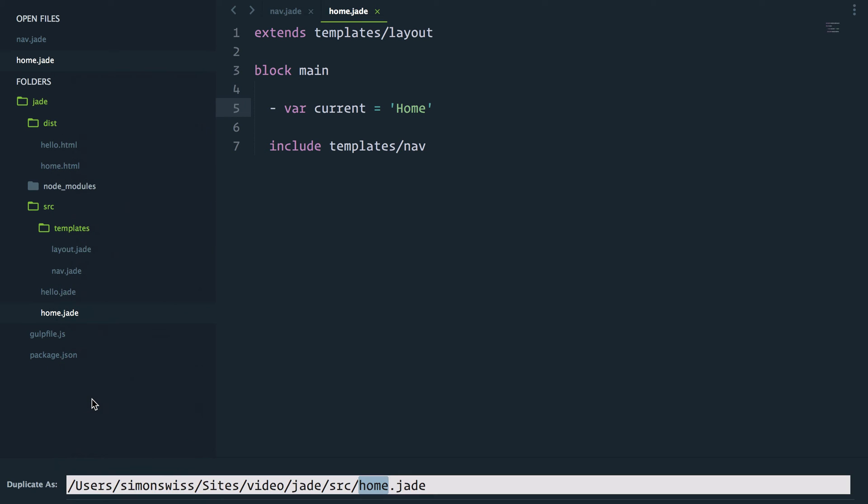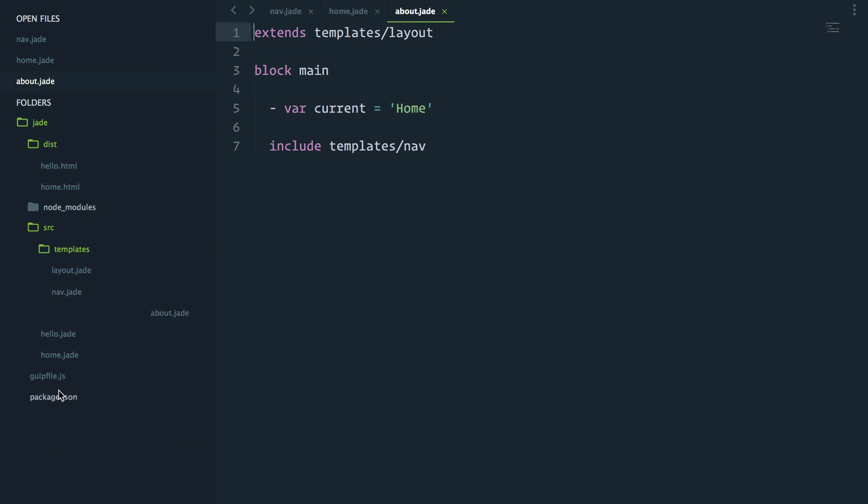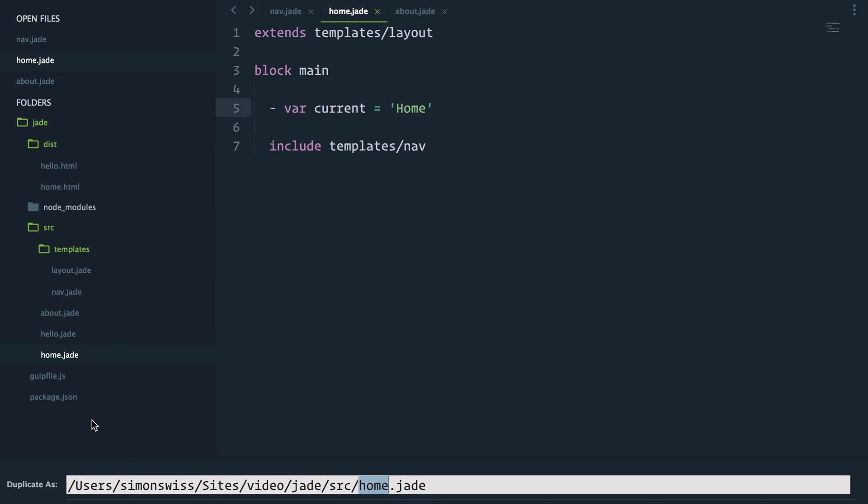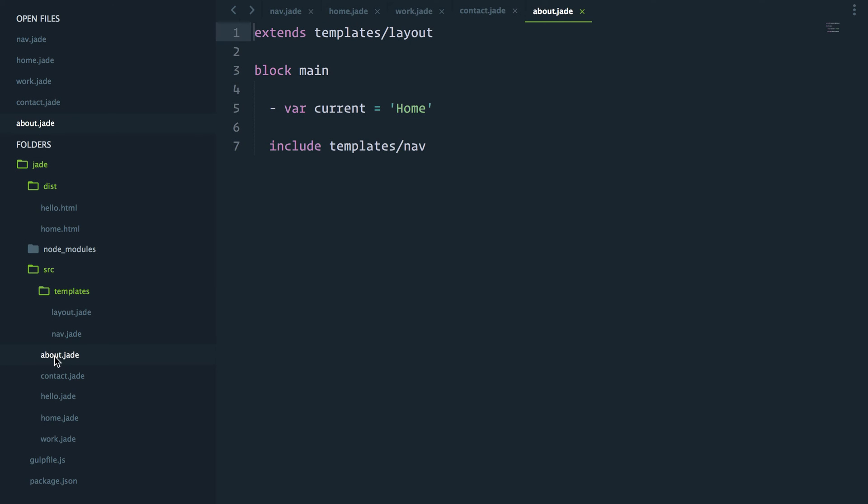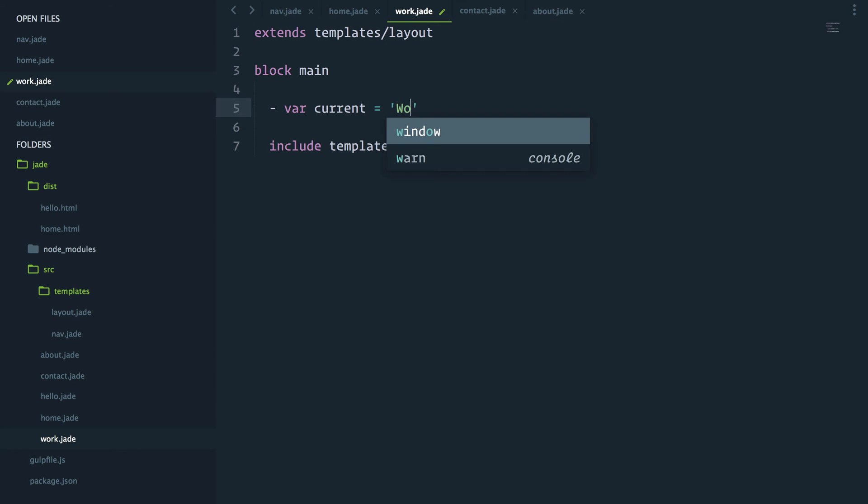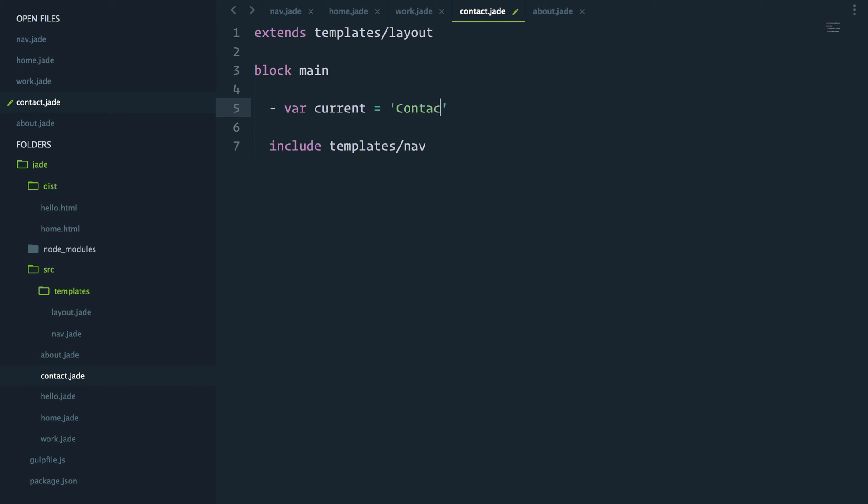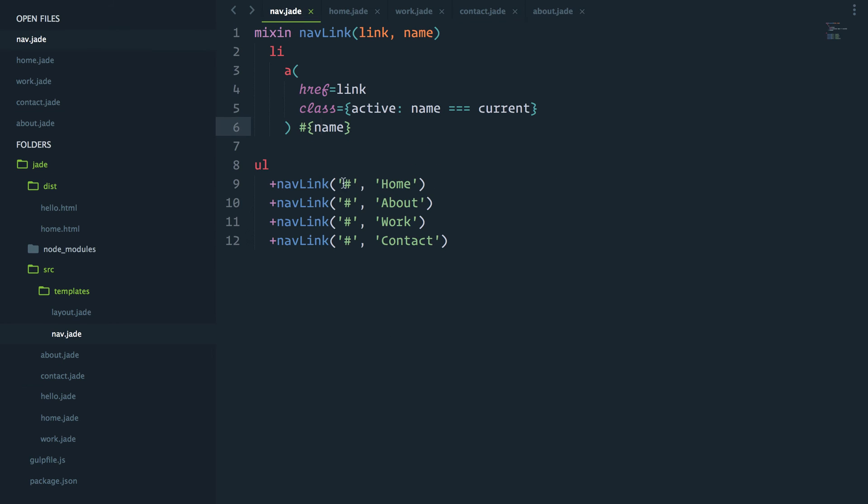I'll do the same for work and contact. My about will have about as the current variable, work will have work, and contact will have contact. These four current values are matching the name of the four instances of the mixin.